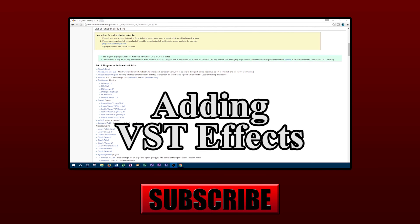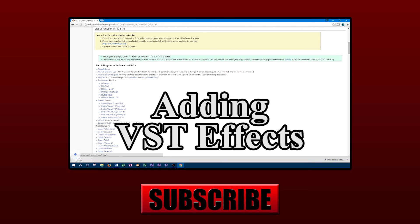Thanks for watching this video on how to use tremolo in Audacity. For more information on how to find and install VST effects, click the link in the video description or on screen. As always, if you liked this video or found it helpful, don't forget to like and subscribe.